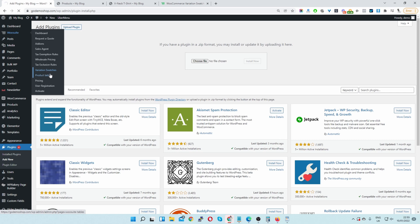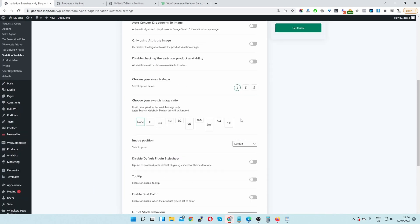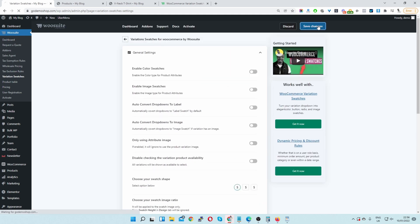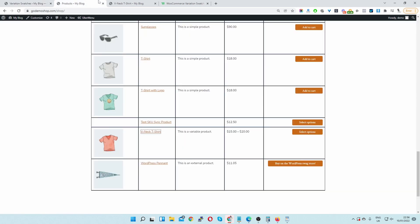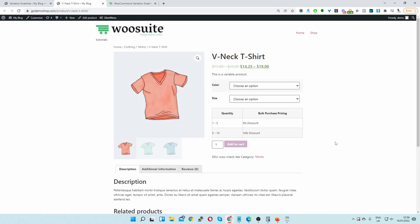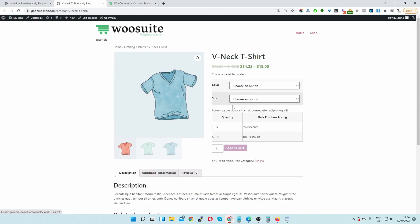We'll go ahead and click on it and here I've already got a few features enabled. Let me go ahead and deactivate this one and save changes. Firstly let's have a look at our product page just to see how it's looking. Here you can see our product page and we've got the drop down variation options.